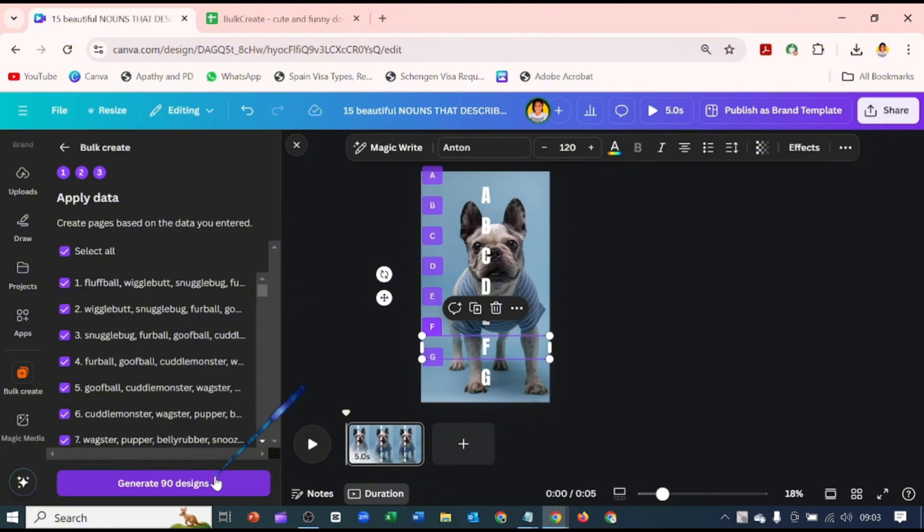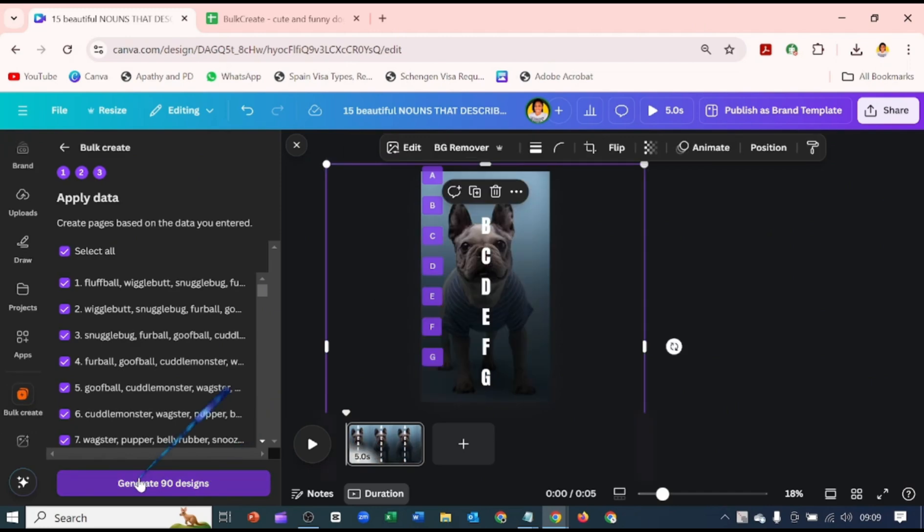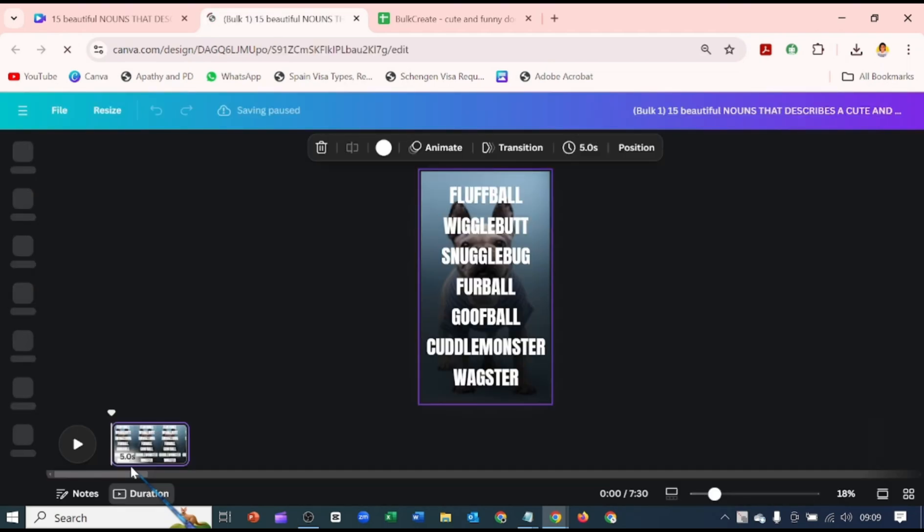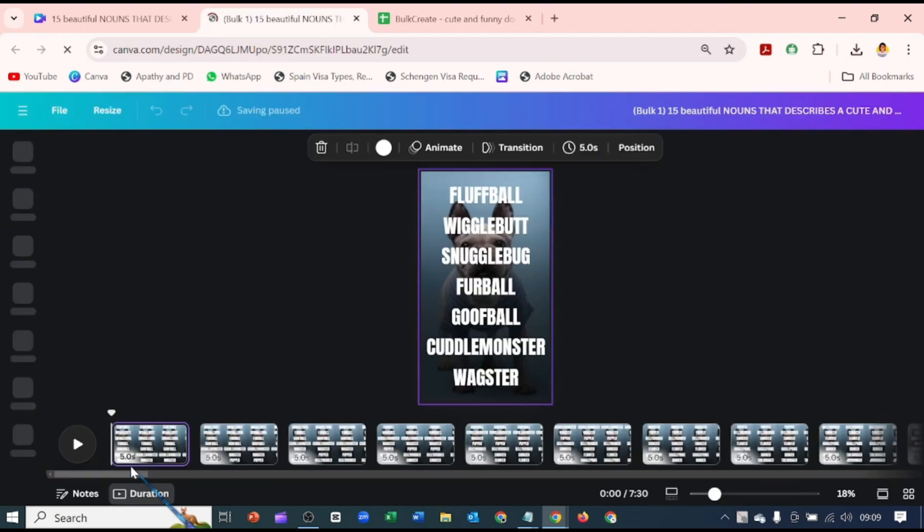Because we have 90 rules that we are working with, it's going to generate 90 designs. We're going to hit on Generate 90 Designs. It's going to create a new design for this Bulk Create. Now you see our new design.